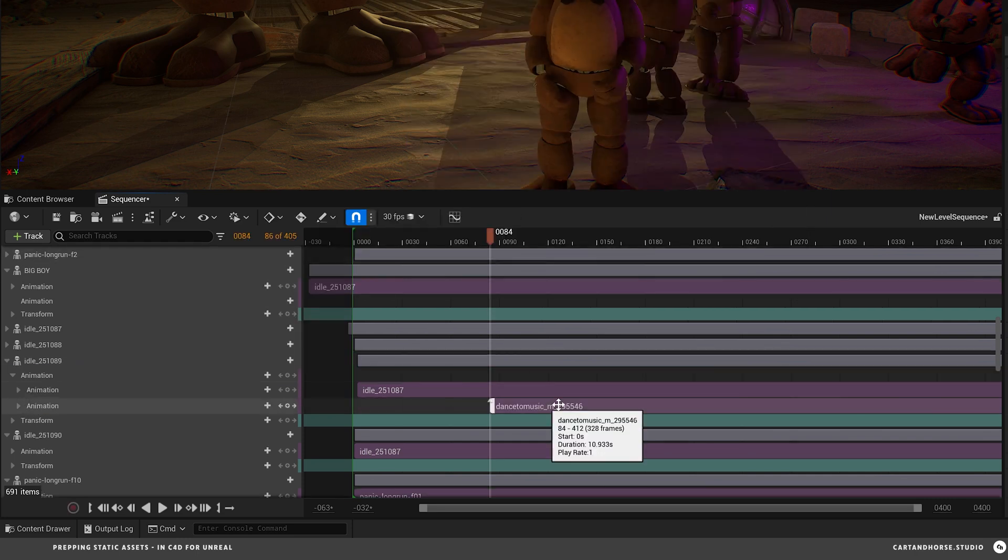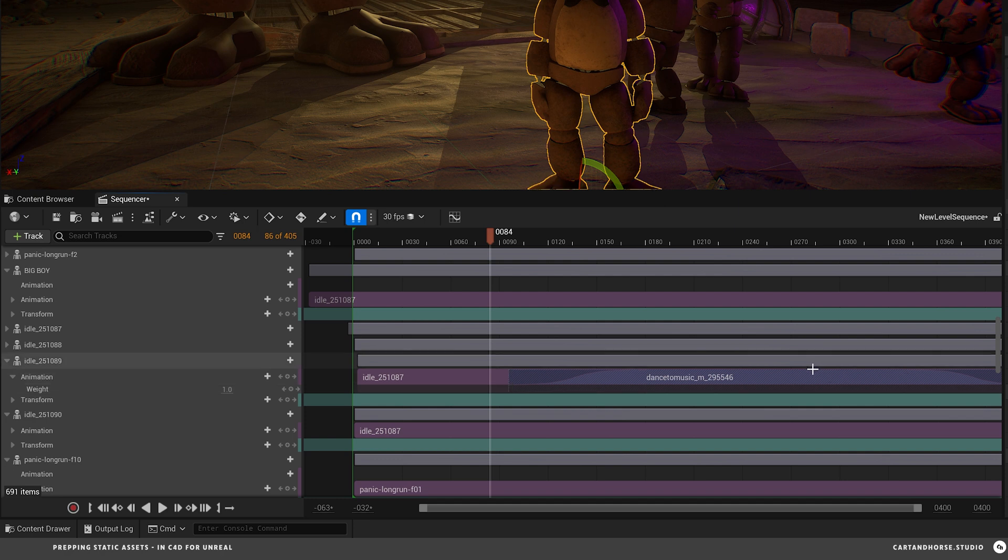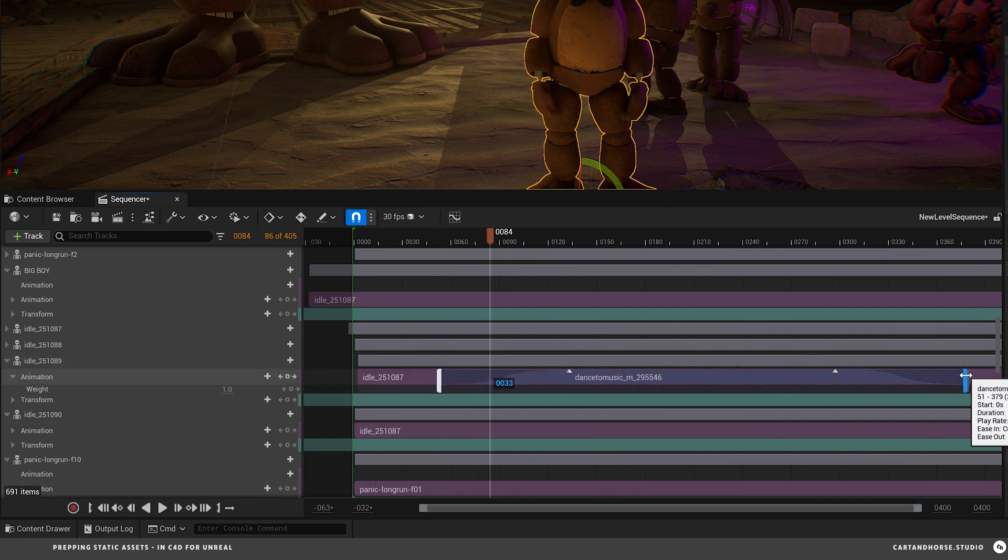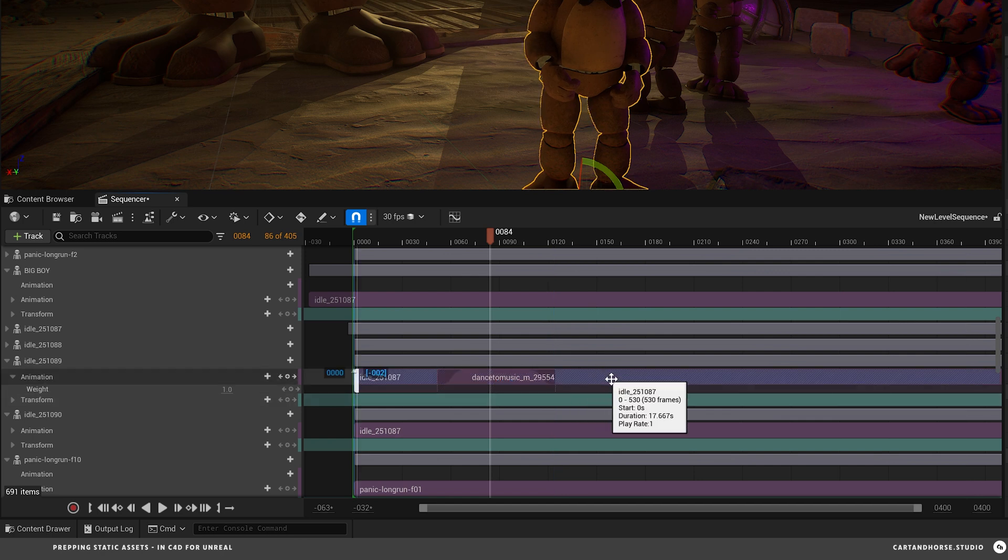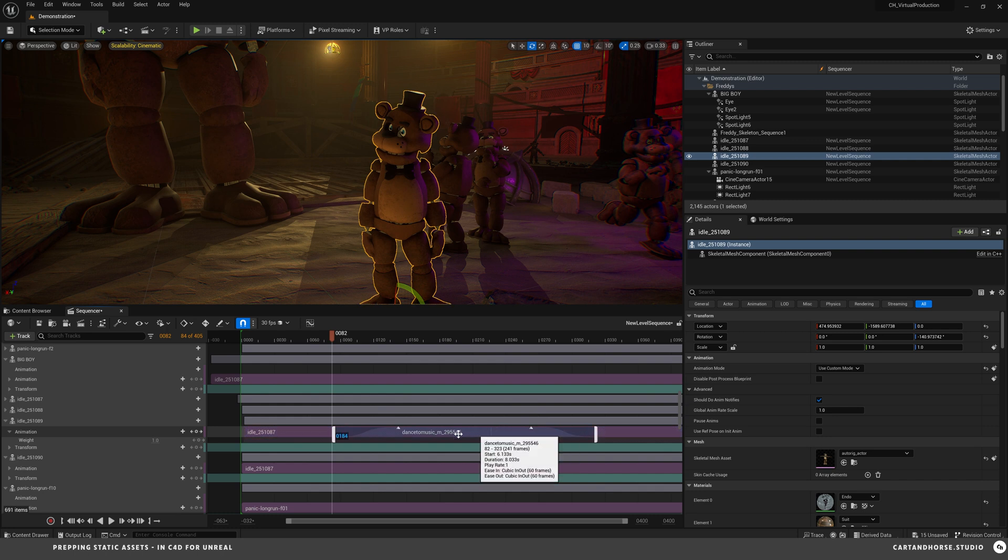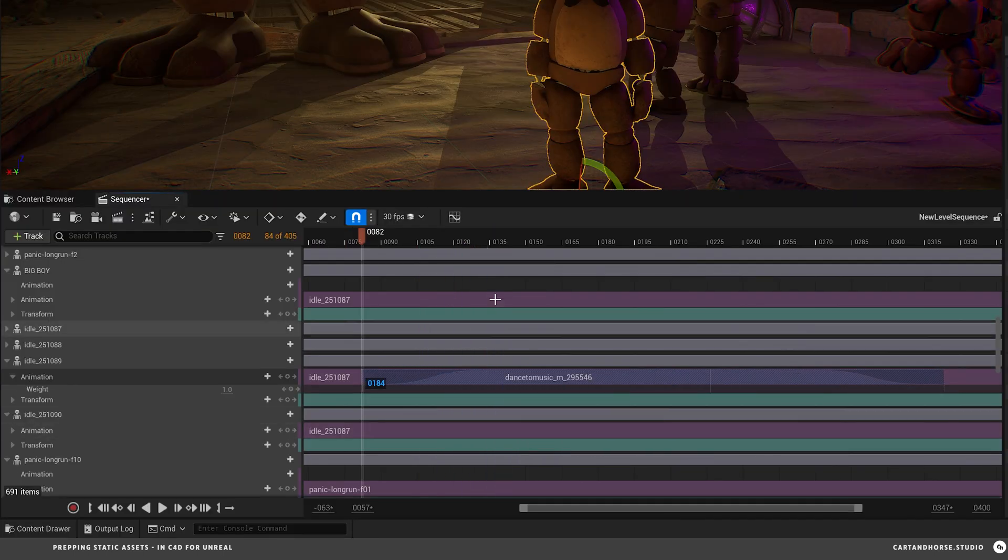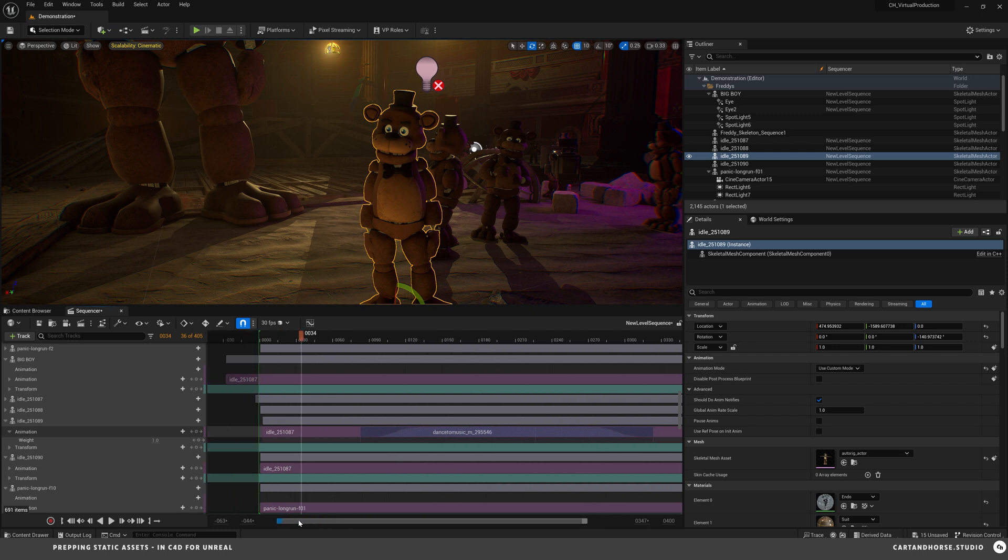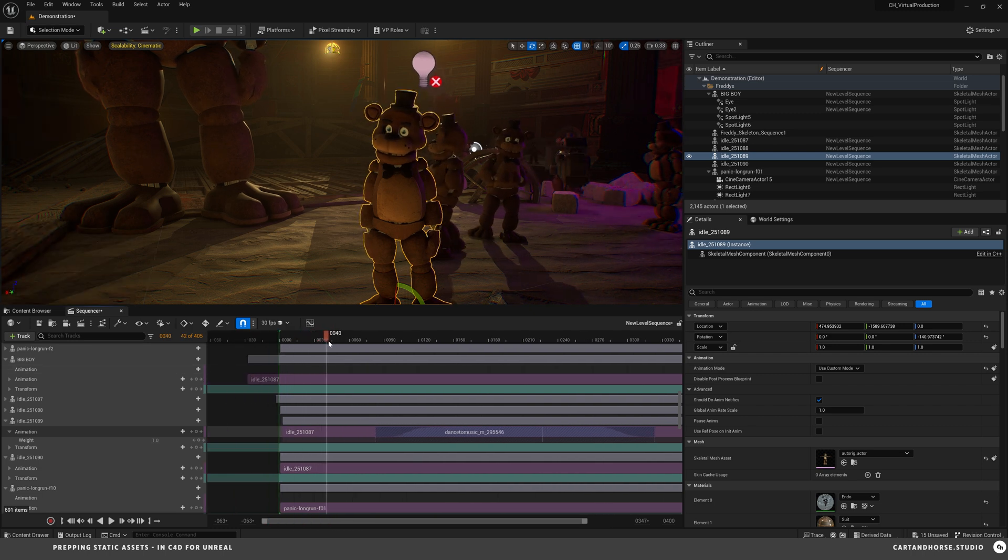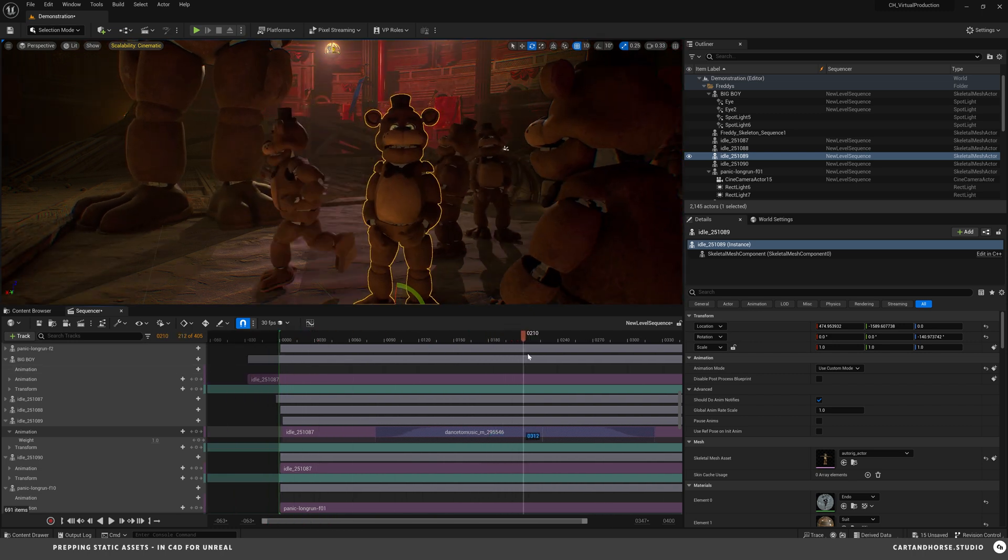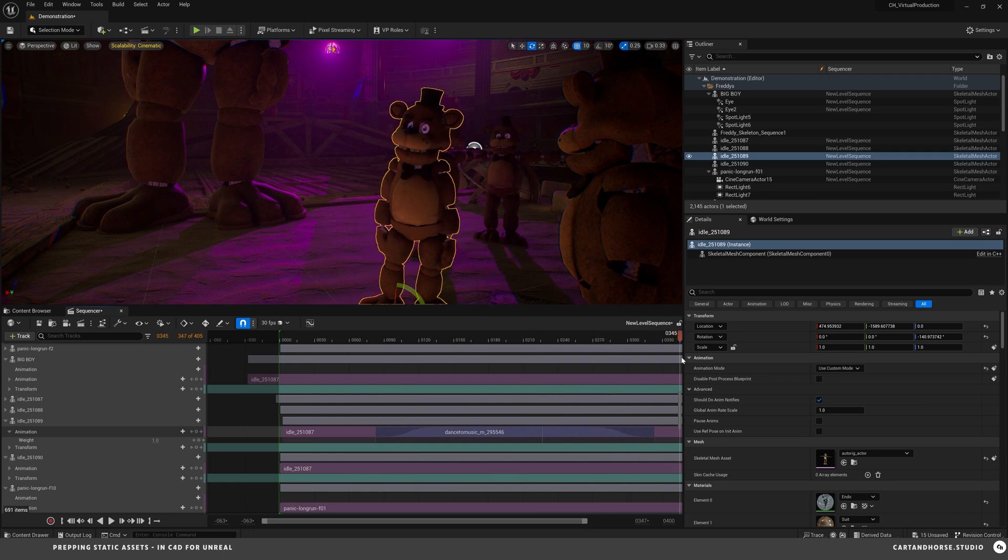And then I can create another animation and choose dance music. So now he's got this. I'm gonna drop it on here. And the interesting thing is that I can slide this like a nonlinear editor. He's going to idle. He'll dance and then he'll go back to idling. You can adjust the transition of how quickly he will go from one to the next. So he's idling. He goes into dancing. He goes back to idling.